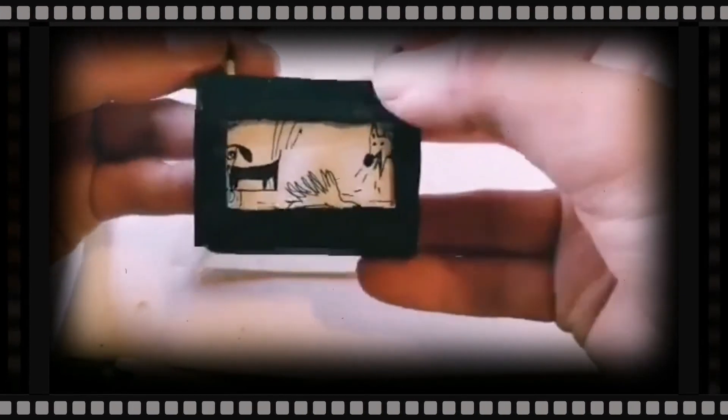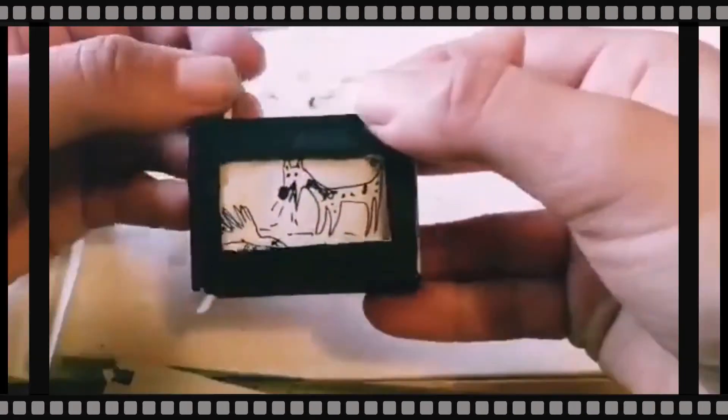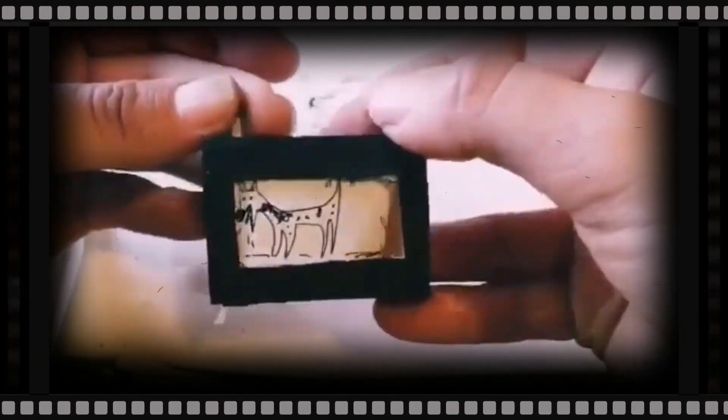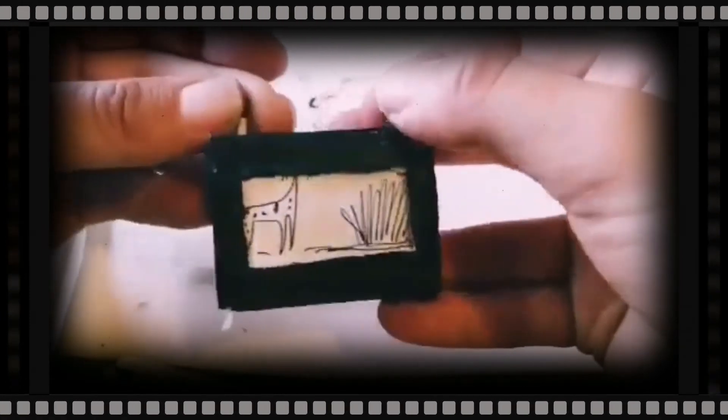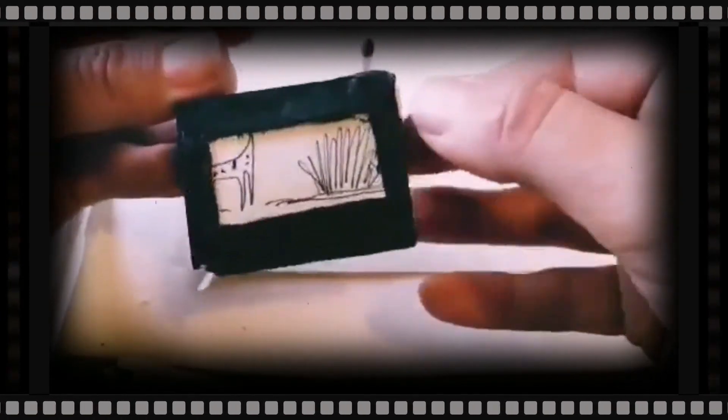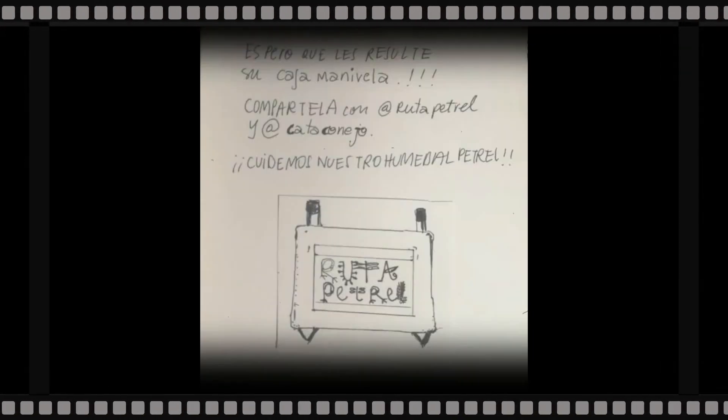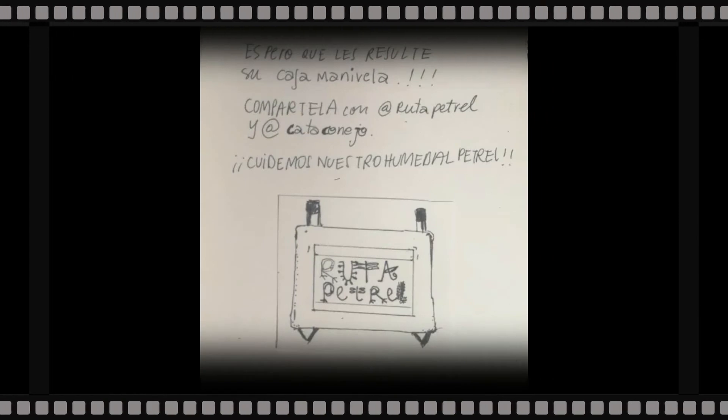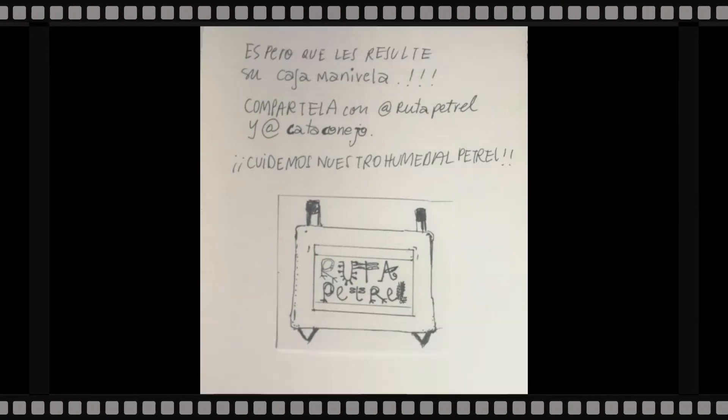Luego la caza, porque lamentablemente hemos encontrado postones en la laguna de Petrel. Y no hemos sabido de caza indiscriminada. Bueno, y esto fue la caja manivela. Espero que la disfruten. Adiós.